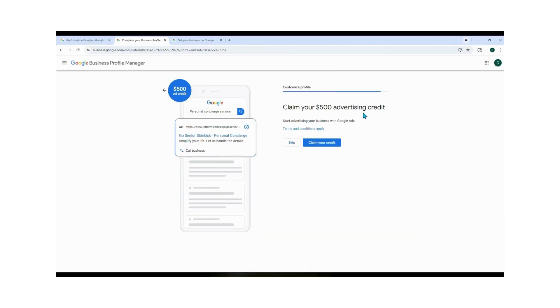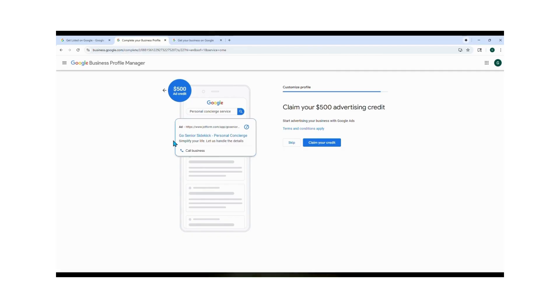Google might show you a screen offering $500 in advertising credit. You can skip this step, it's not required. That credit is for running ads, and once it's used up you have to subscribe to continue. We don't need that for what we're doing, so we're gonna skip it.